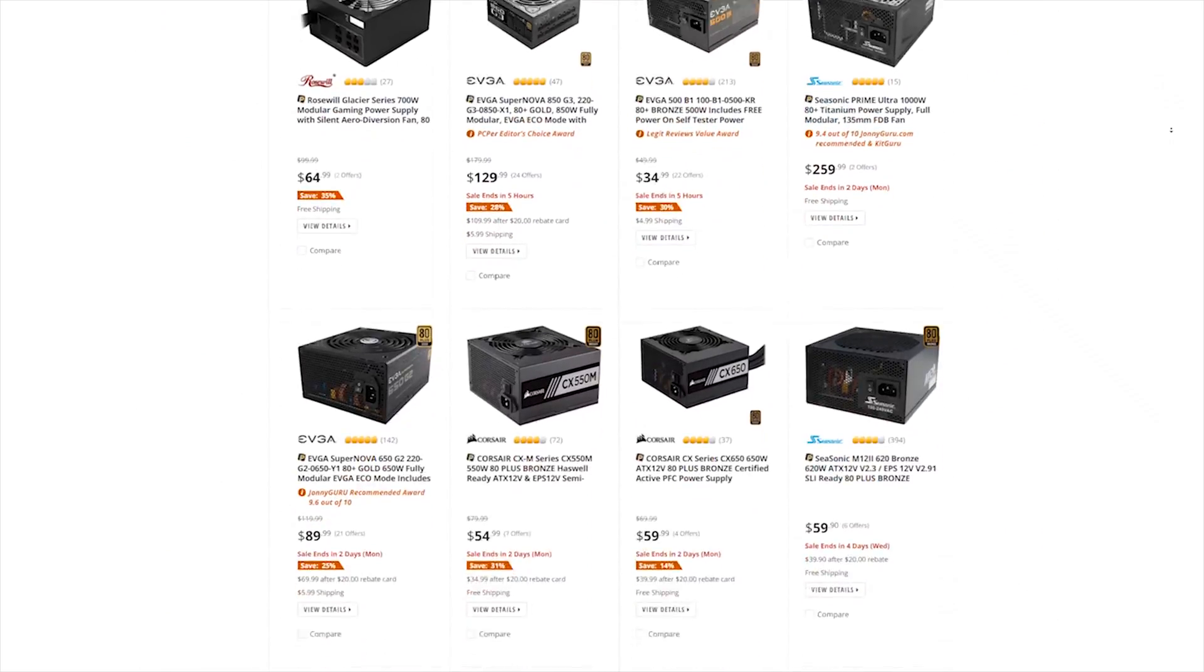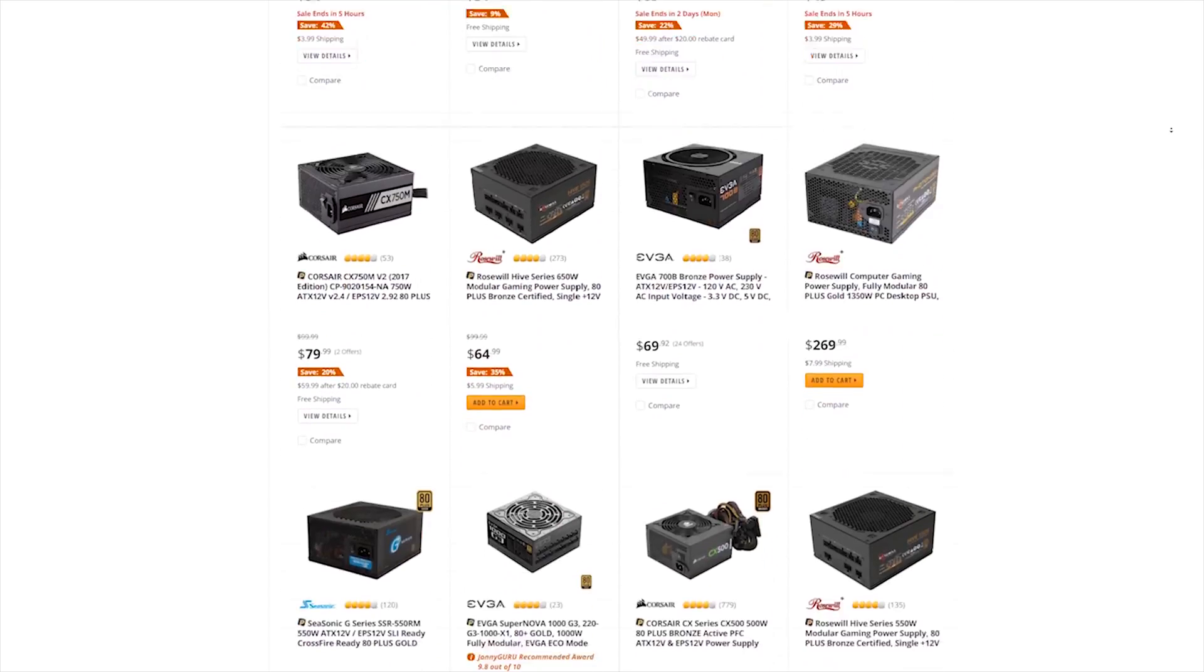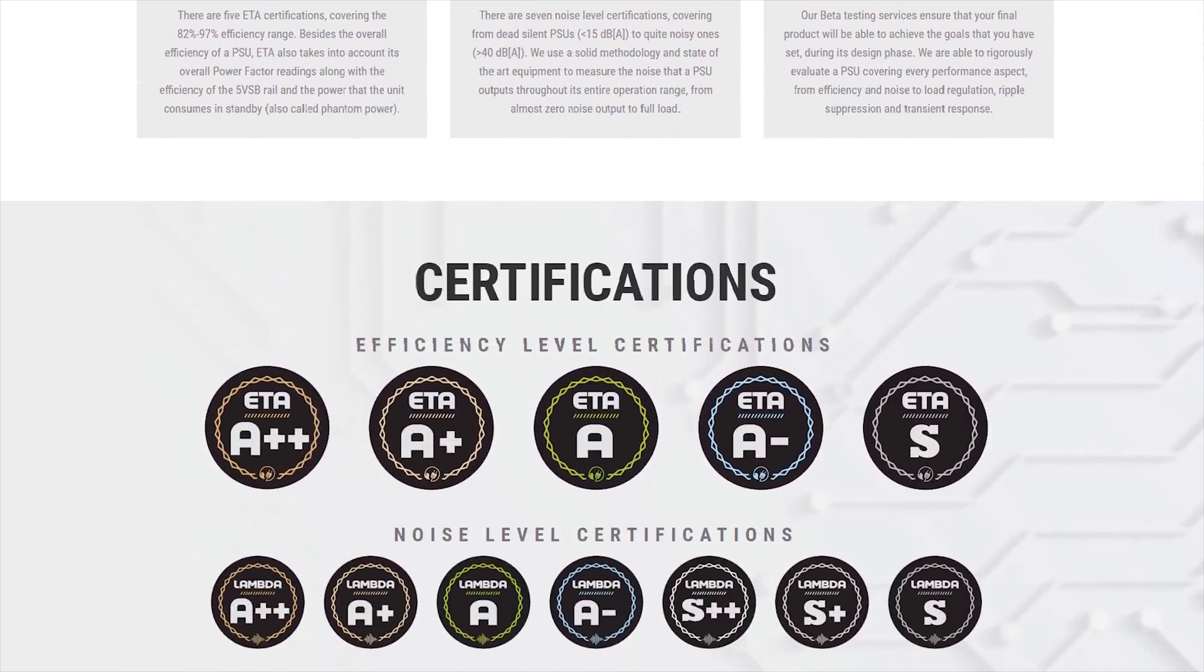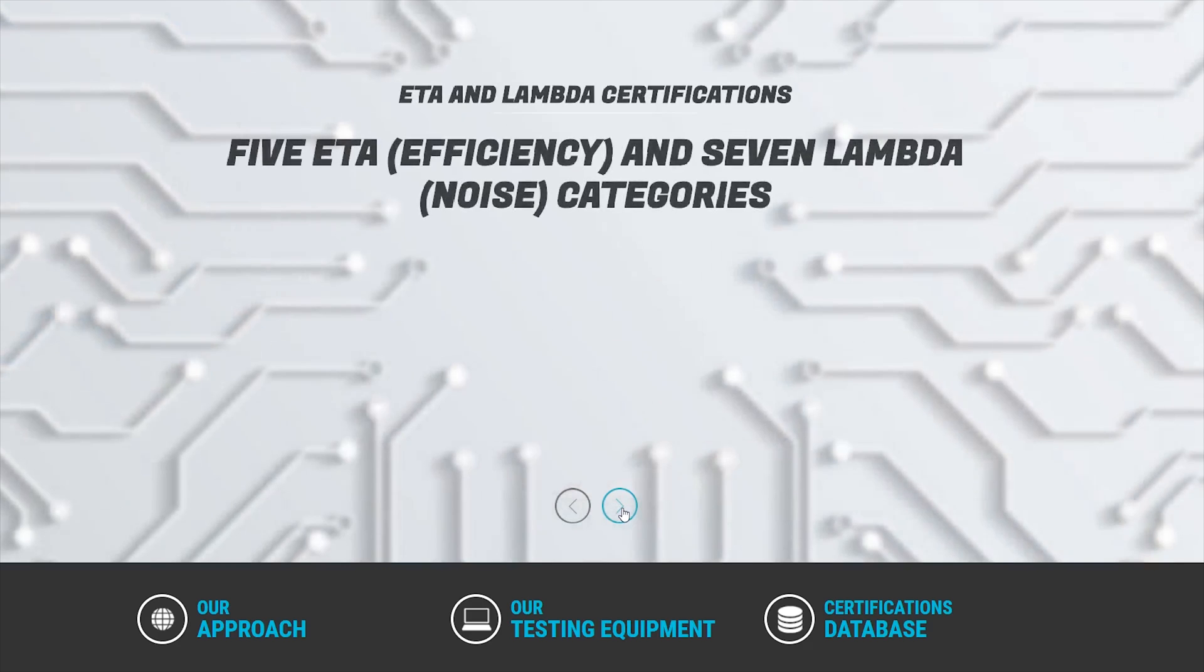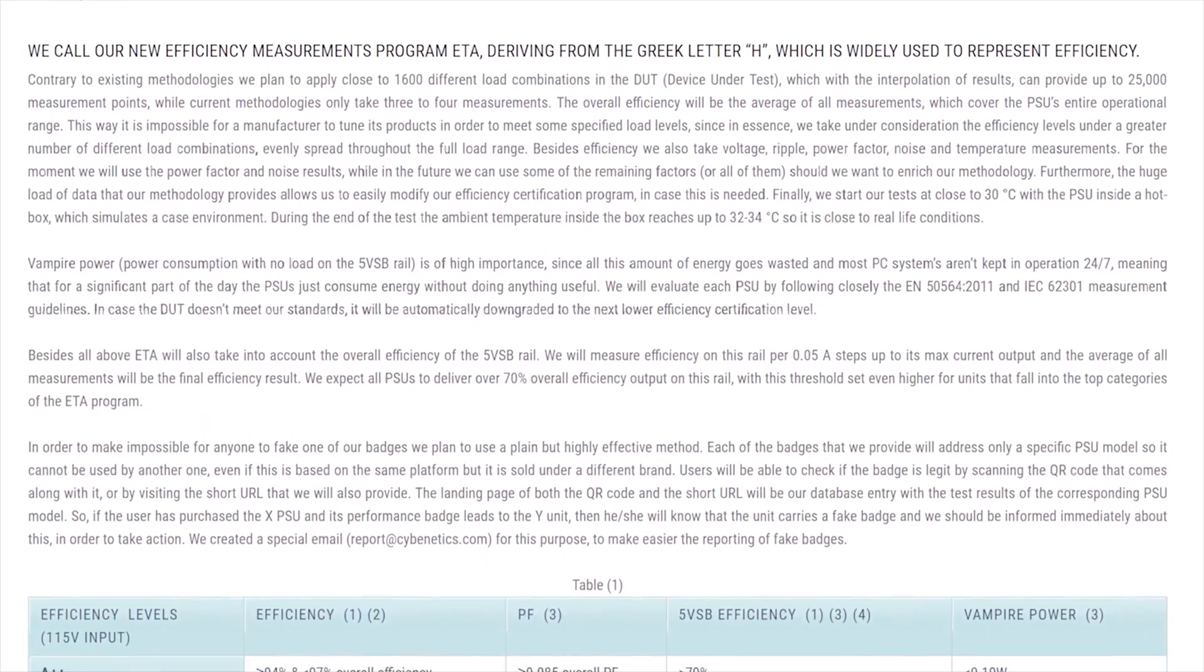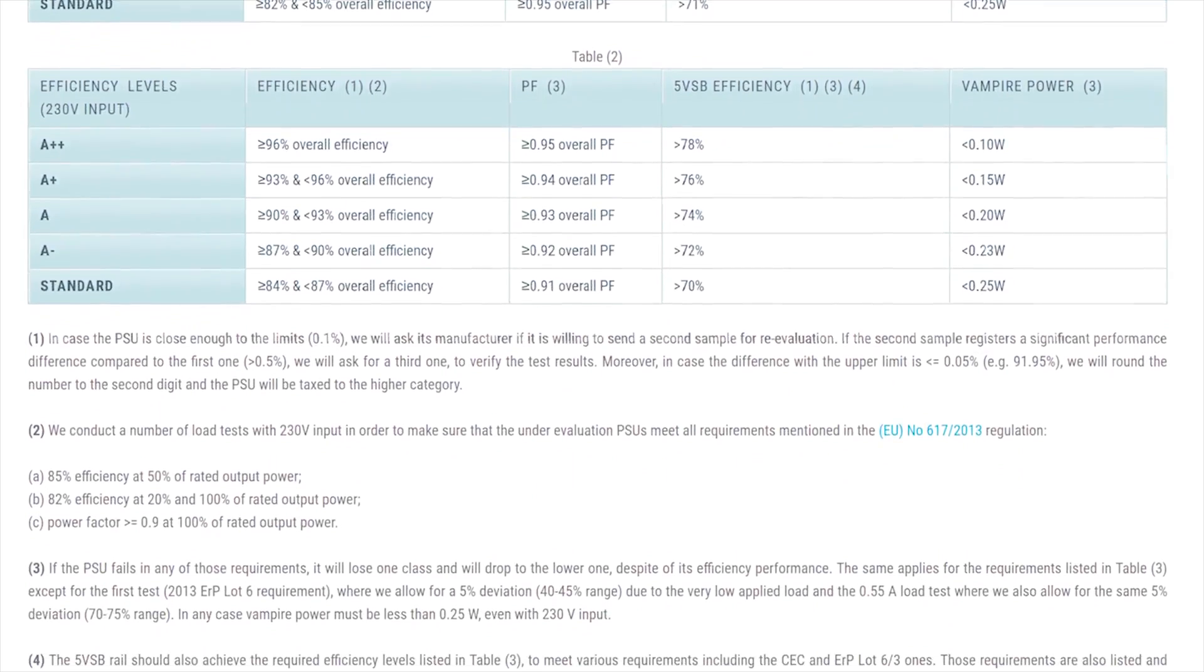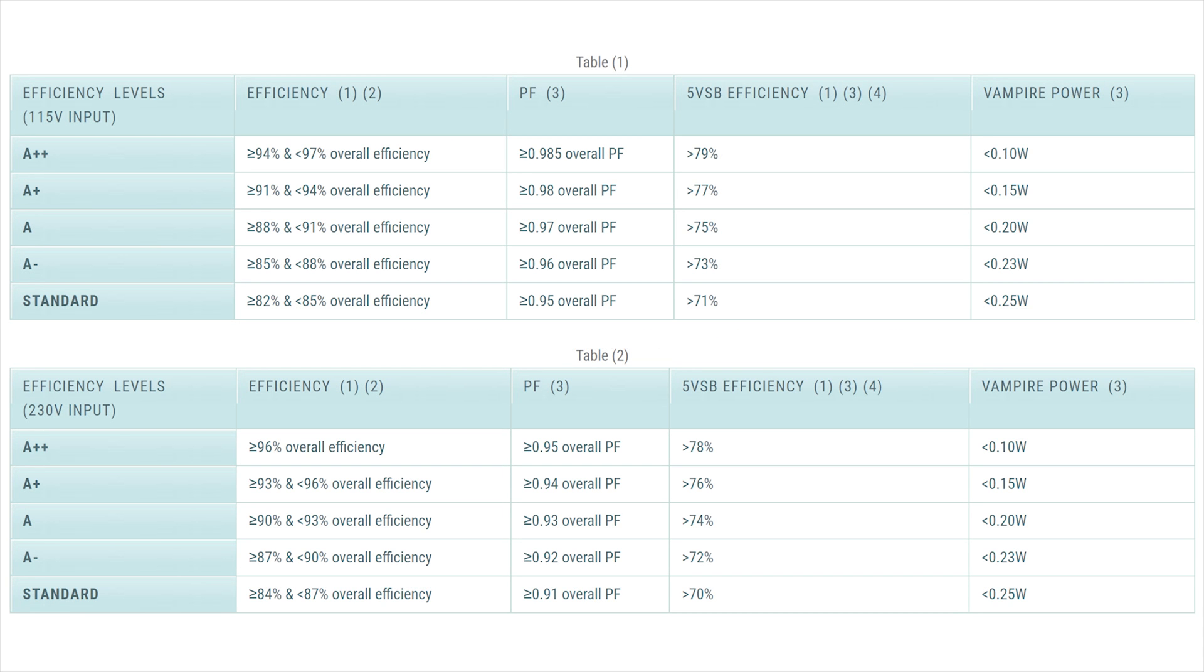This is where the new certification standards of Lambda and ETA from Cybenetics Labs come in. The new Cybenetics Lambda and ETA certifications are more comprehensive—they test even the noise of the power supplies and other major important efficiency ratings of the power supply as well, such as 5-volt standby and also vampire power, and also testing at more realistic temperatures. They have multiple levels.